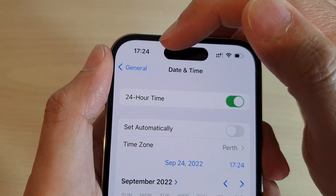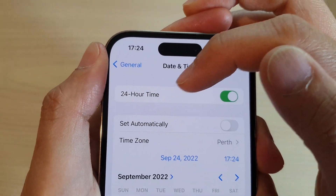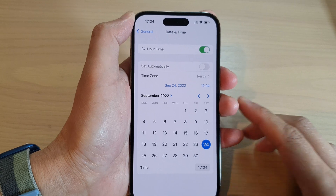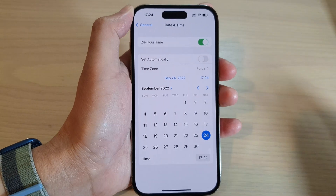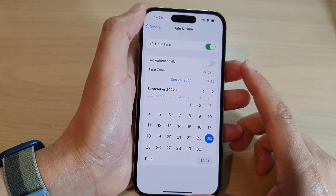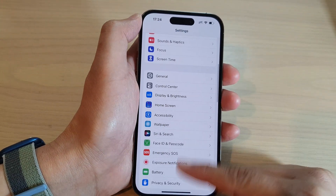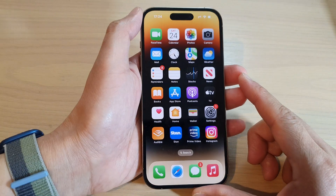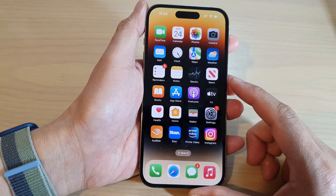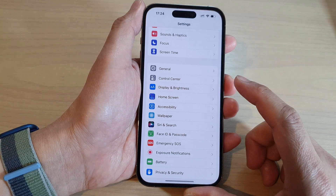How to turn on or turn off 24-hour time format on the iPhone 13 series. First, let's go back to the home screen by swiping up at the bottom of the screen, and on the home screen tap on Settings.